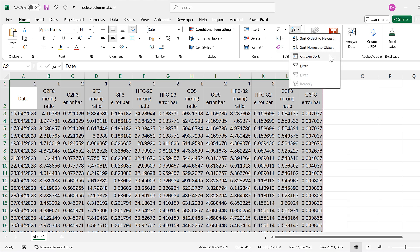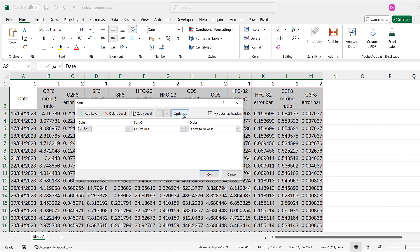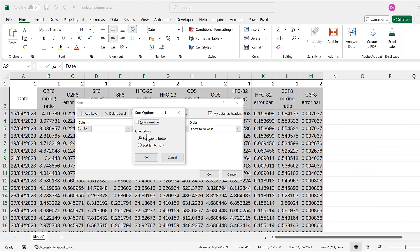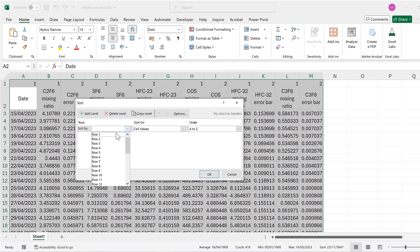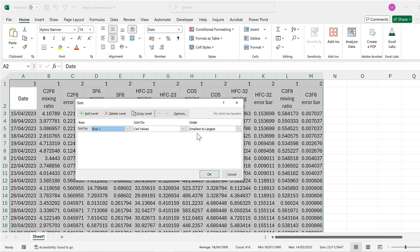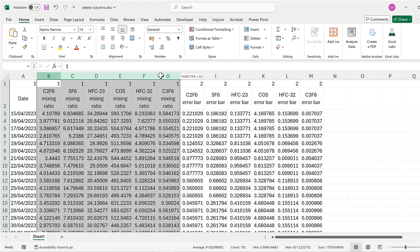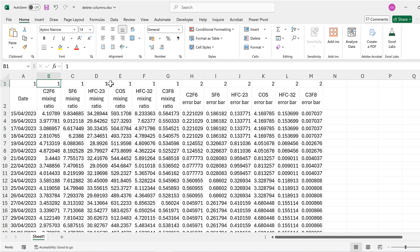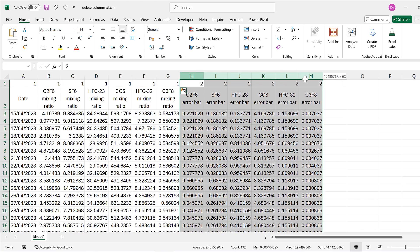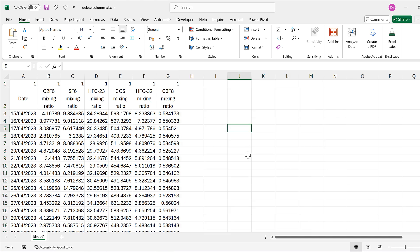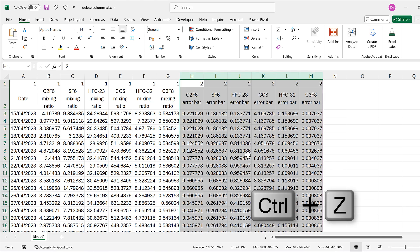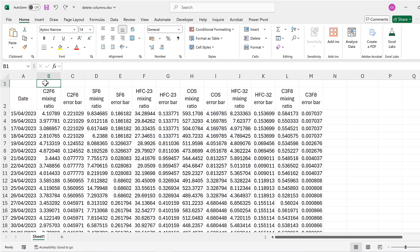Then I'll press Ctrl+A to select everything, go to Sort and Custom Sort, then go to Options and change the orientation to Sort Left to Right. I'll sort by row one, which is the row I just put all the numbers into, sorting from smallest to largest. This moves all of the mixing ratio columns to the left and all of the error bar columns to the right, and then I can just delete them all.